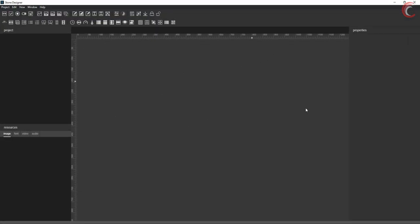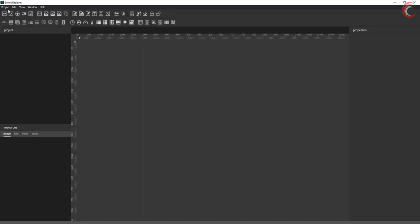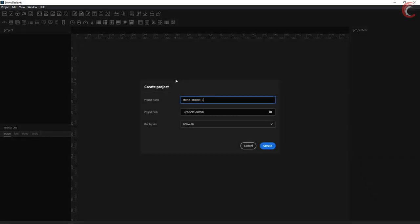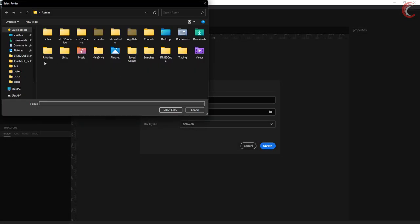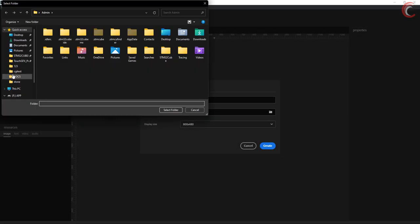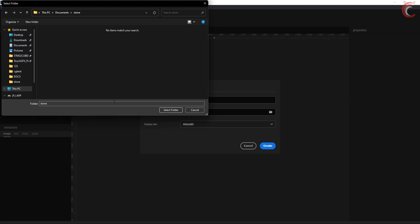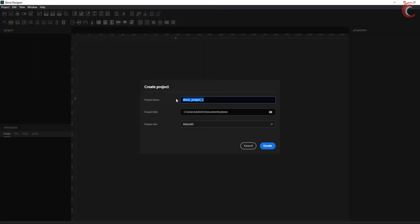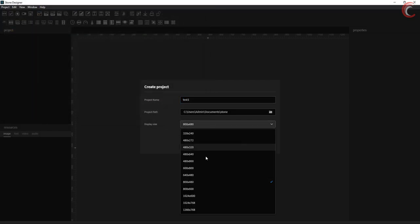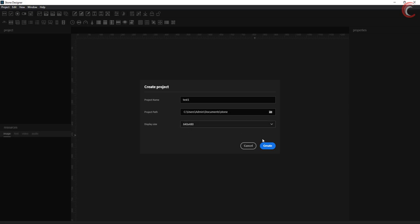Here we have a bunch of things that we can use during the designing. Let's create a new project. Give some name to this project. Choose the display size. And click create.